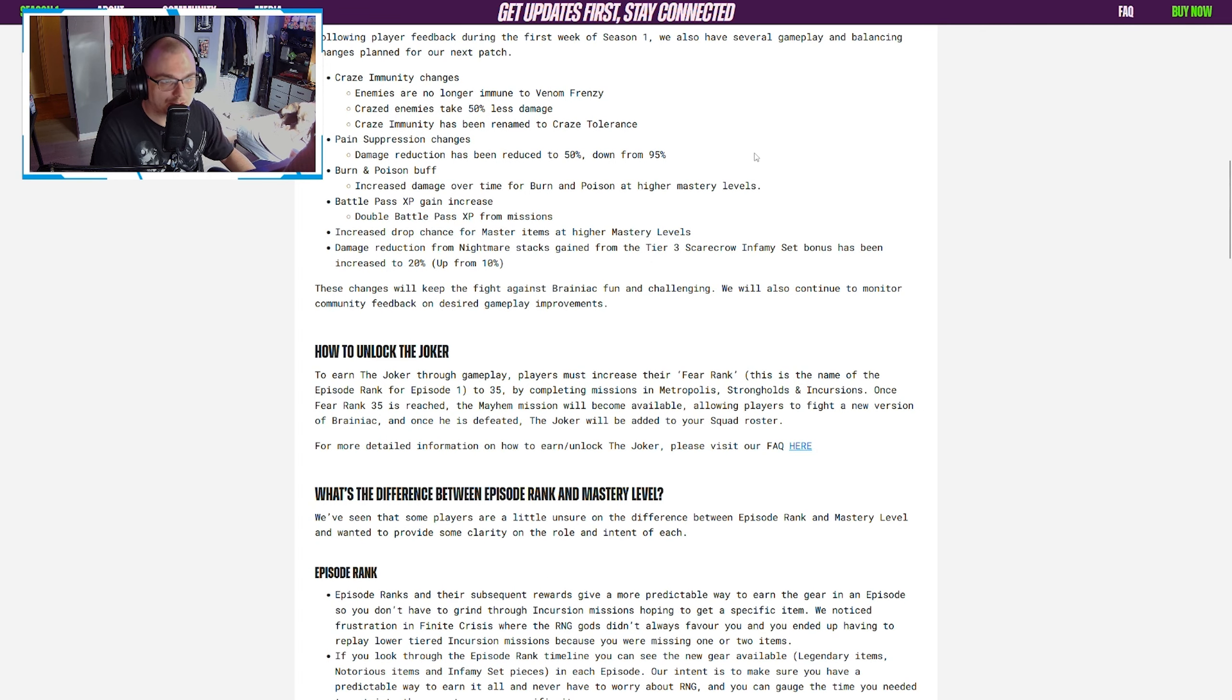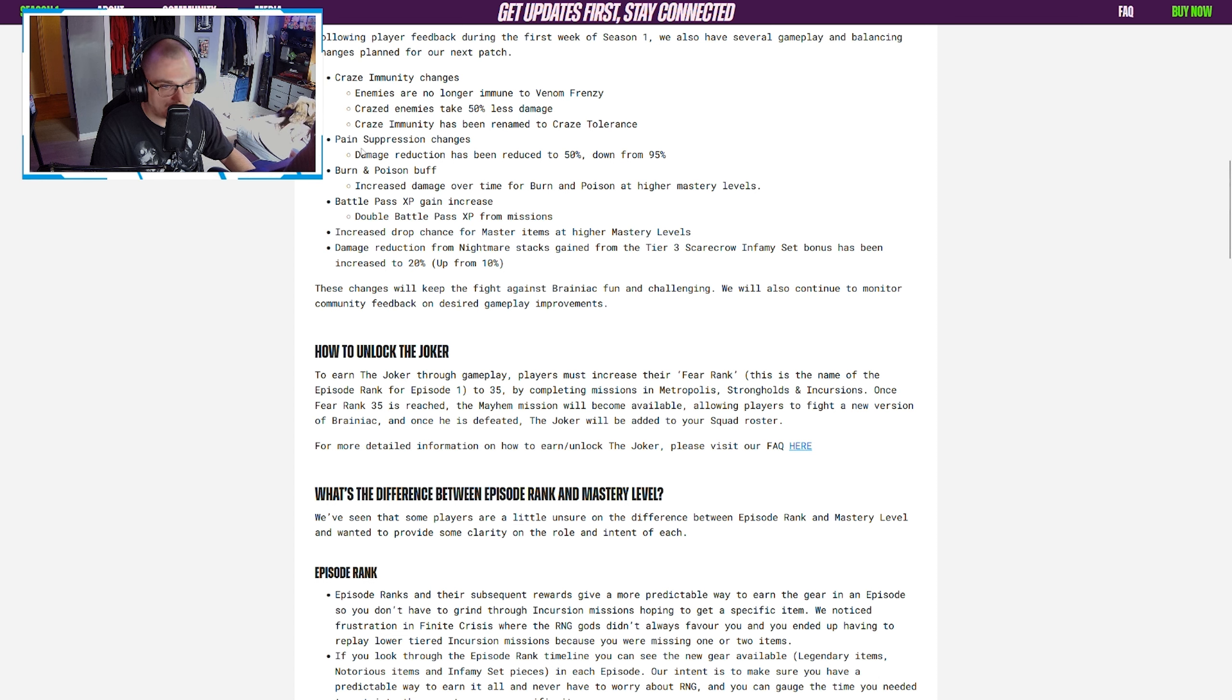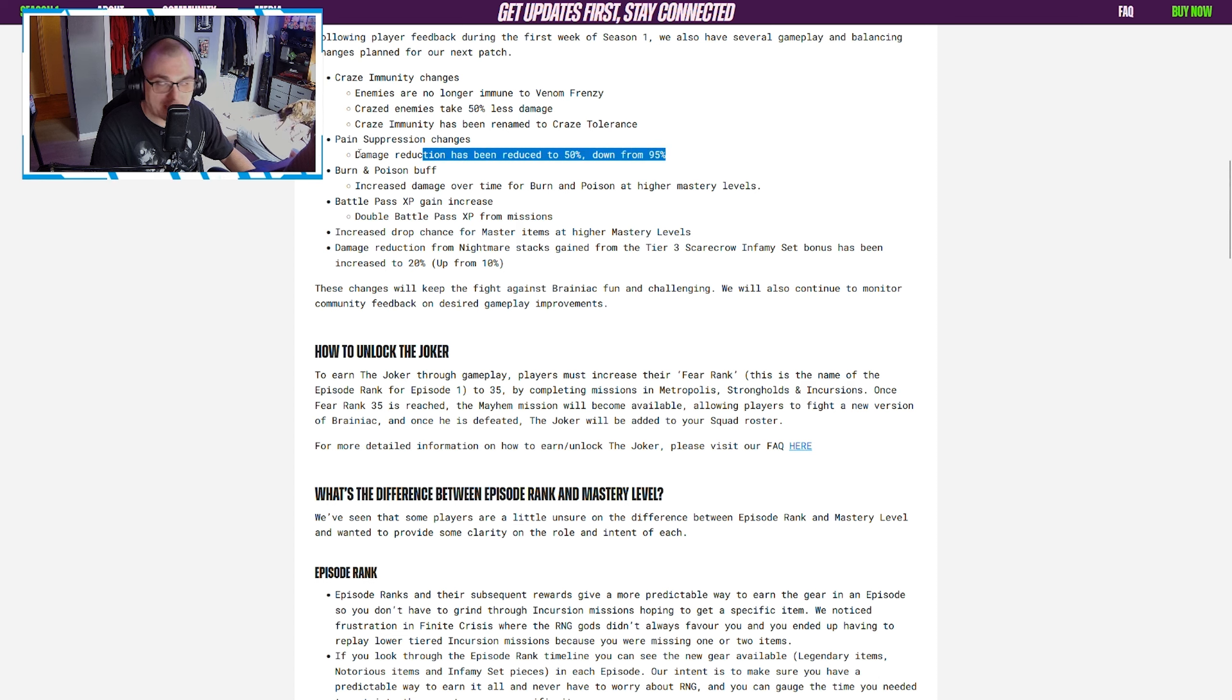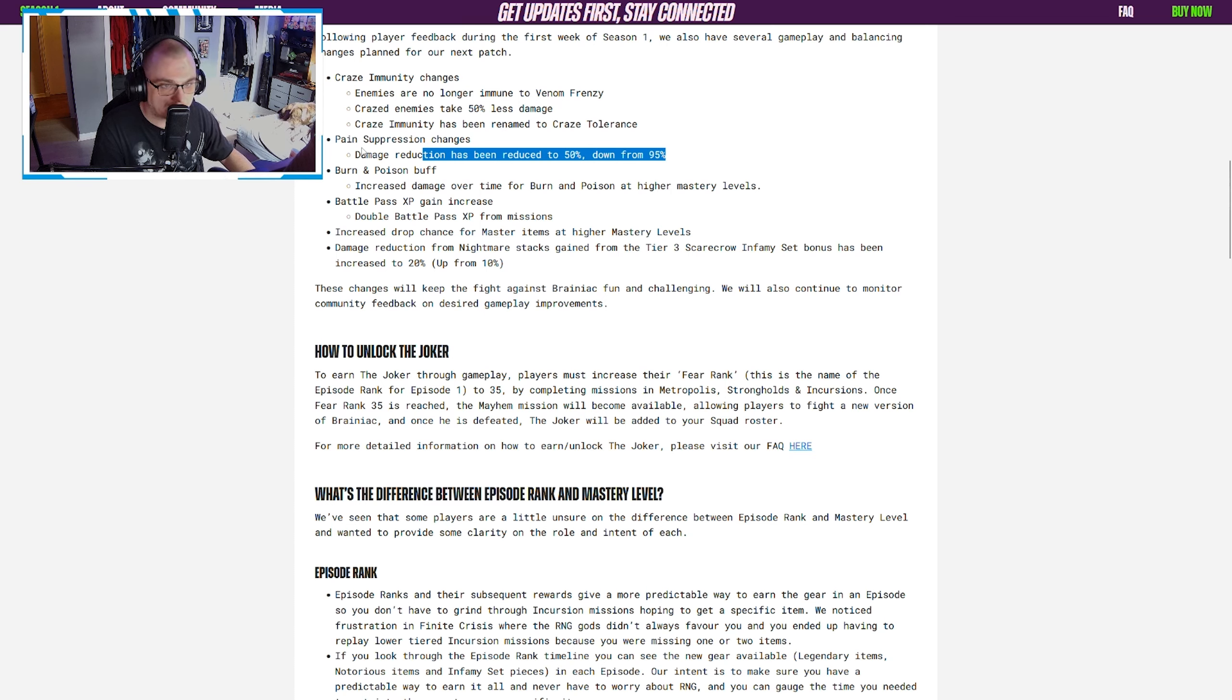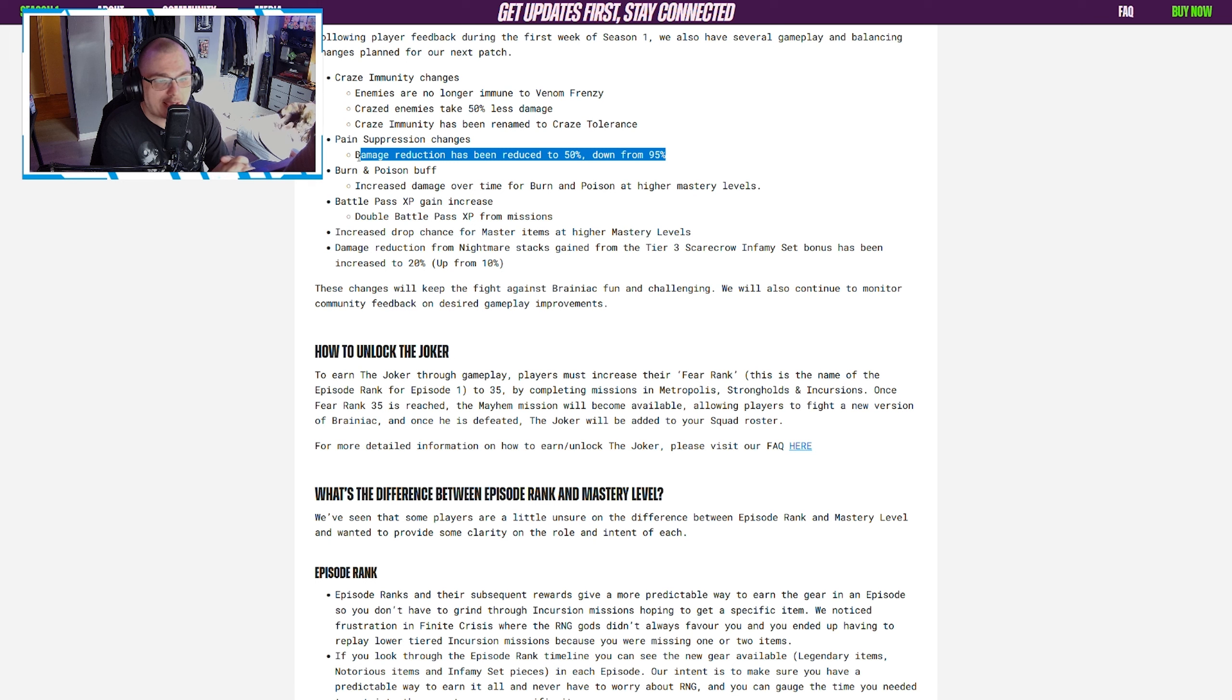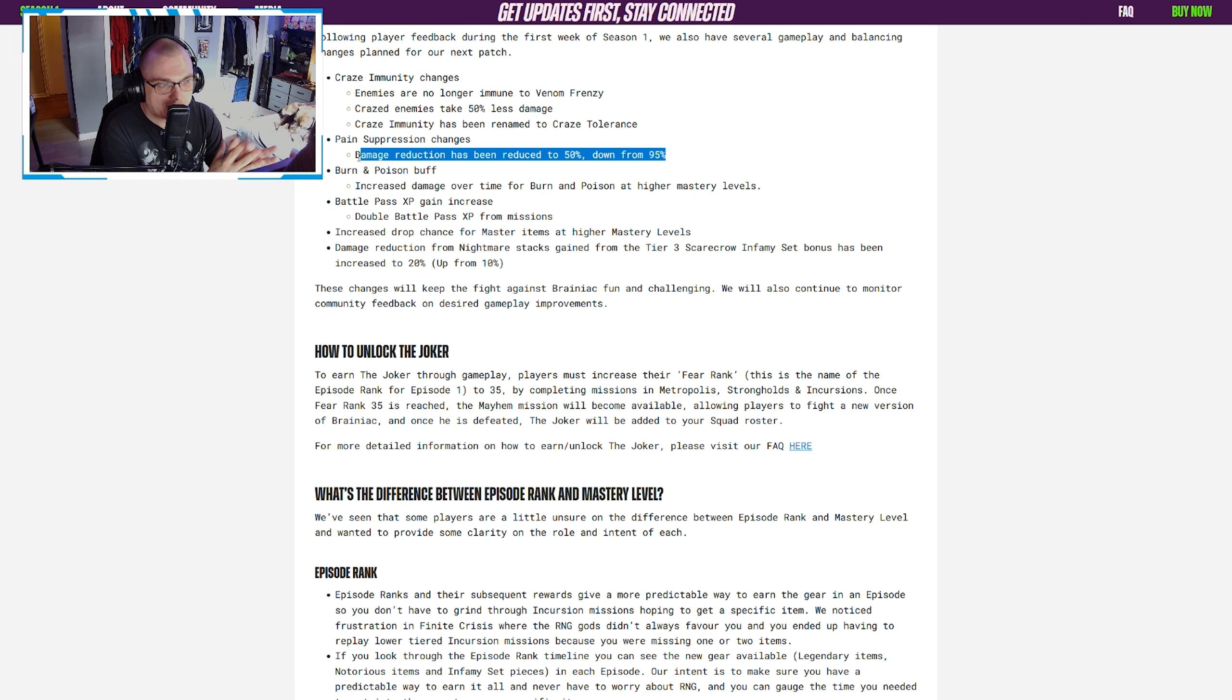Pain suppression changes: damage reduction is reduced to 50% down from 95%, which is really good. This was definitely a very big pain point for a lot of people, myself included, over those five hours yesterday. For me, this is a good change.